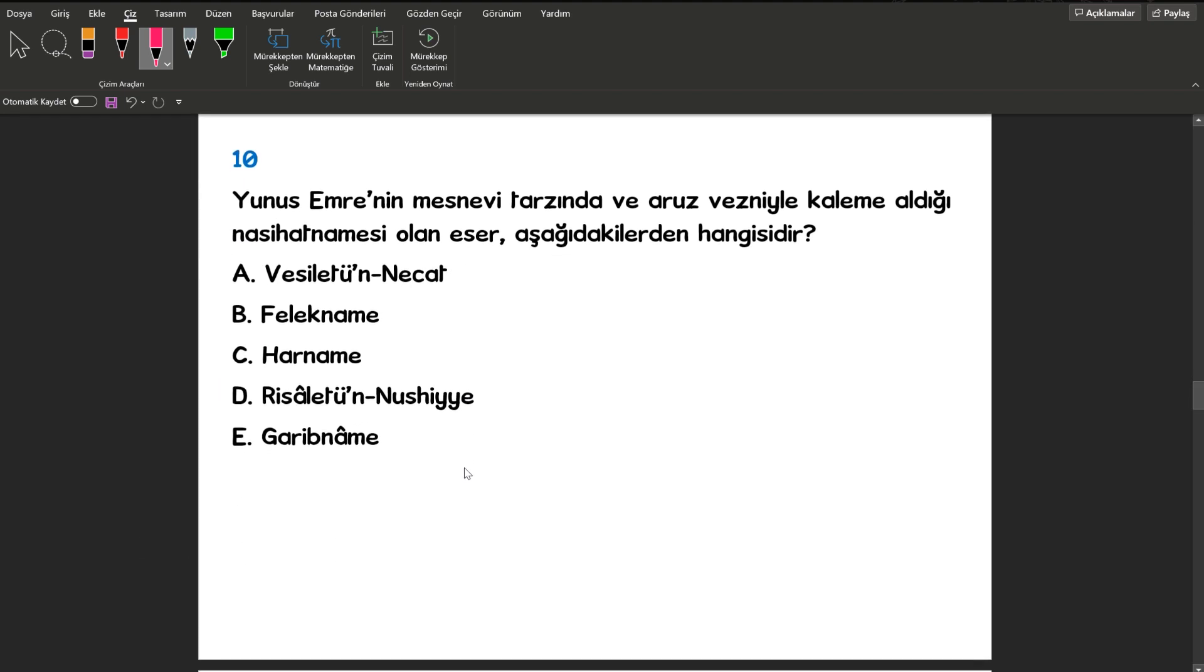10. soruma geçiyorum. Yine kolay sorulardan gidiyoruz. Yunus Emre'nin mesnevi tarzında ve aruz vezniyle kaleme aldığı nasihat namesi hangisidir? Tabii ki Risaletün Nushiye.